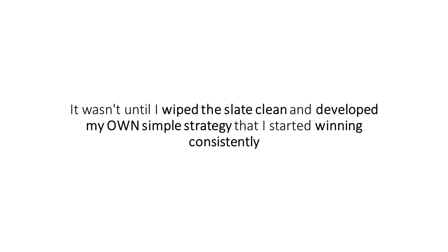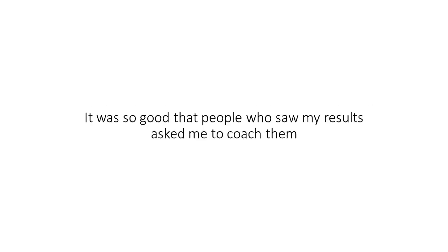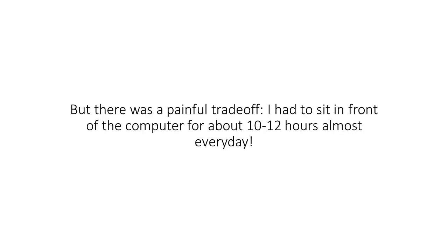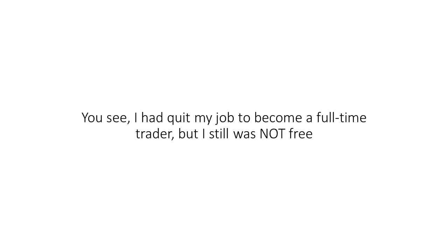It wasn't until I wiped the slate clean and developed my own simple strategy that I started winning consistently. It was so good that people saw my results and asked me to coach them. I enjoyed trading the way I did, and I relished interacting with students. But there was a painful trade-off. I had to sit in front of the computer for about 10 to 12 hours every day. Where's the joy in that?